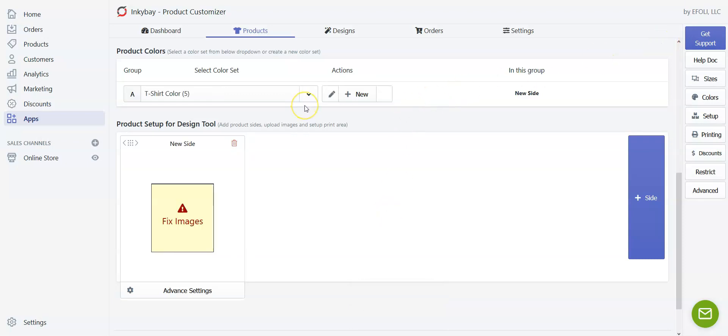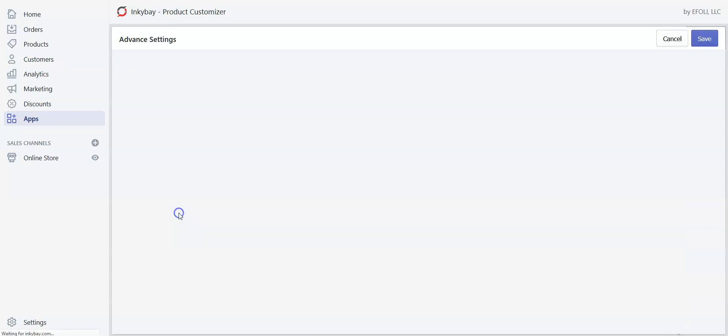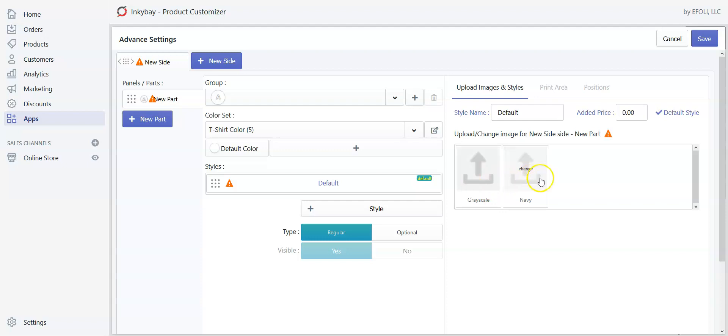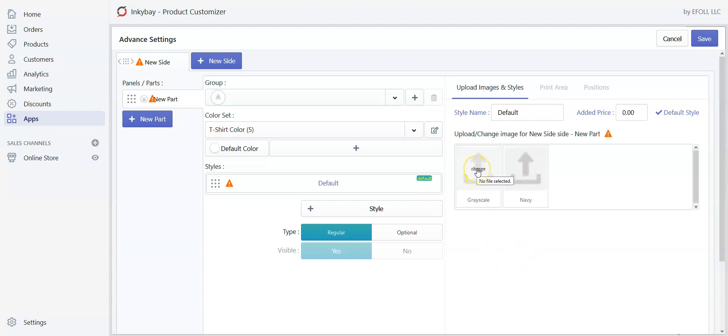Now I will quickly show you the application of using image instead of color and using color instead of image. Click on the fixed image on product setup for design tool. Here you will see two image options. One is grayscale and one is navy. Right here for grayscale you need to upload that image which is the white image we have just made, so that whenever the customer chooses any color, the white product color will be changed to that chosen color.